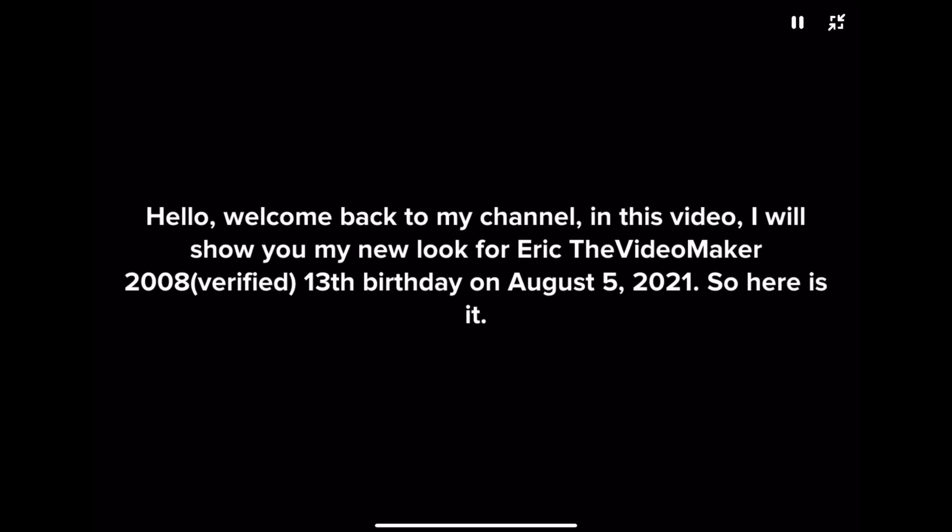Hello, welcome back to my channel. In this video, I will show you my new look for Eric the Video Maker 2008 verified 13th birthday on August 5th, 2021. So here it is.